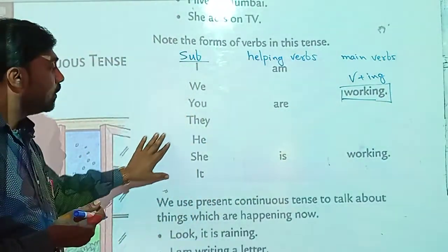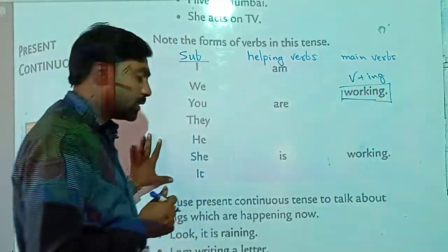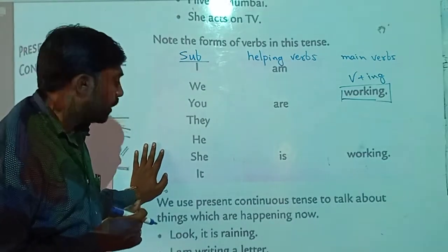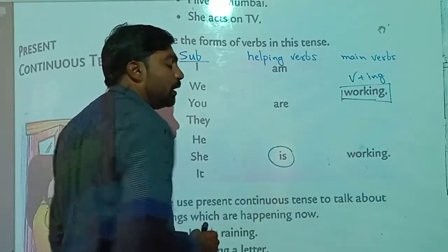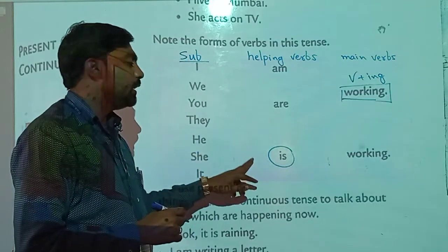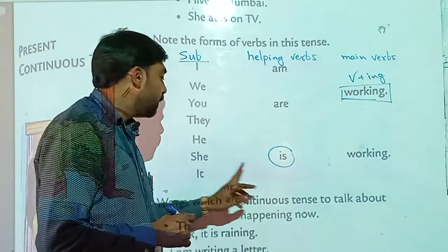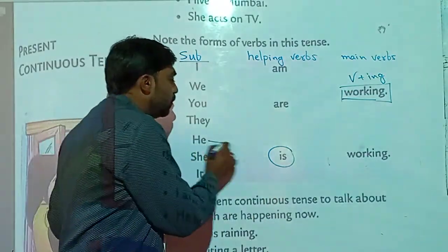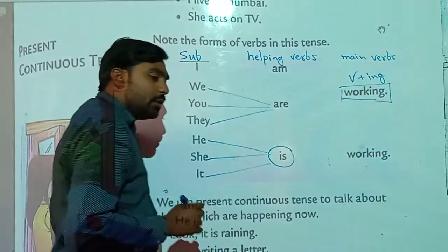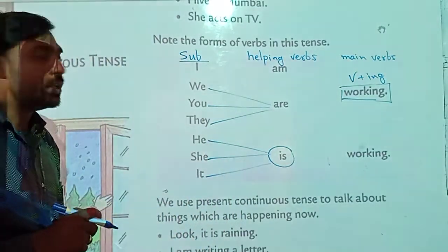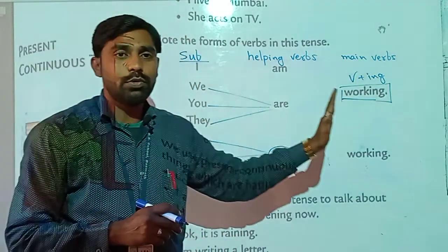For subjects which are singular third persons or any singular subject, we should use IS as the helping verb. With singular nouns and singular pronouns — he is working, she is, it is — and if any other singular noun is used, we also use IS only. For example: bird is flying in the sky, sun is shining. You can write these sentences in your notebook.